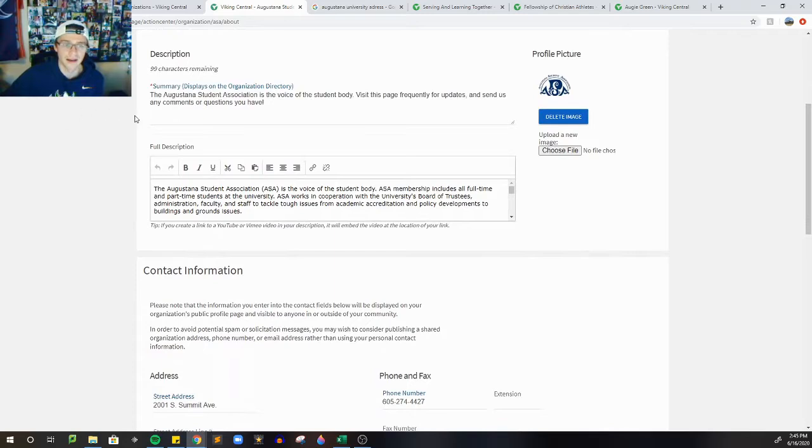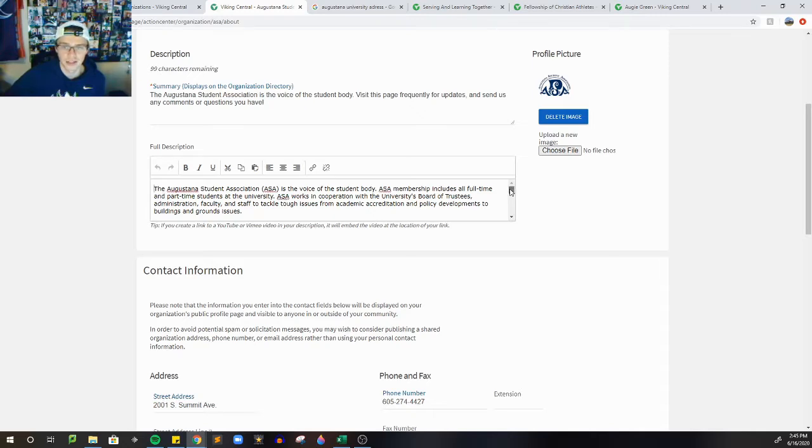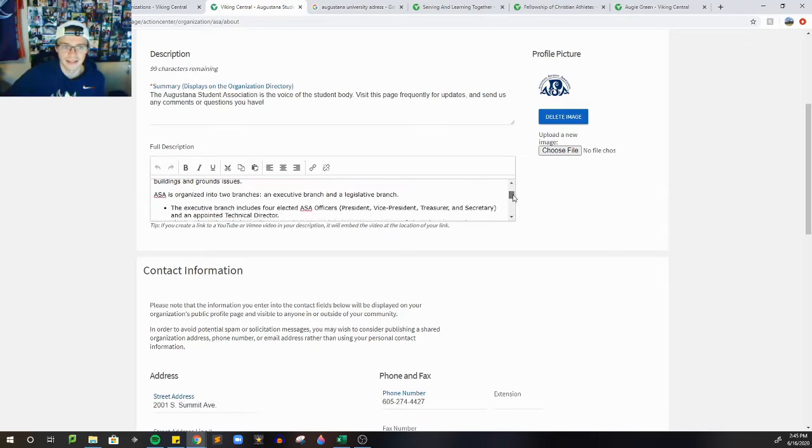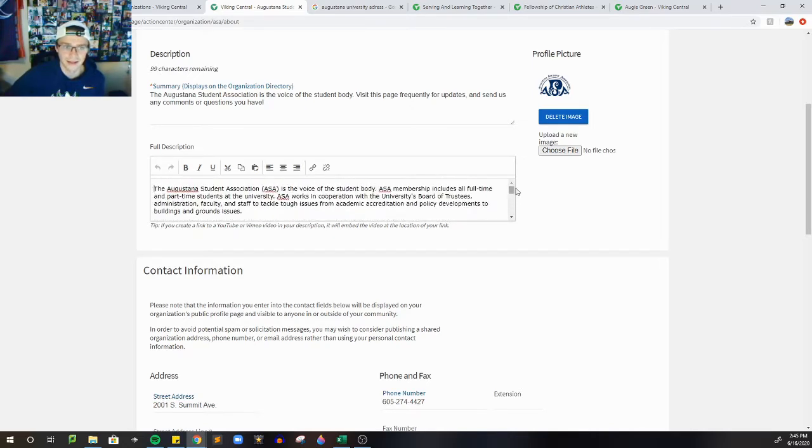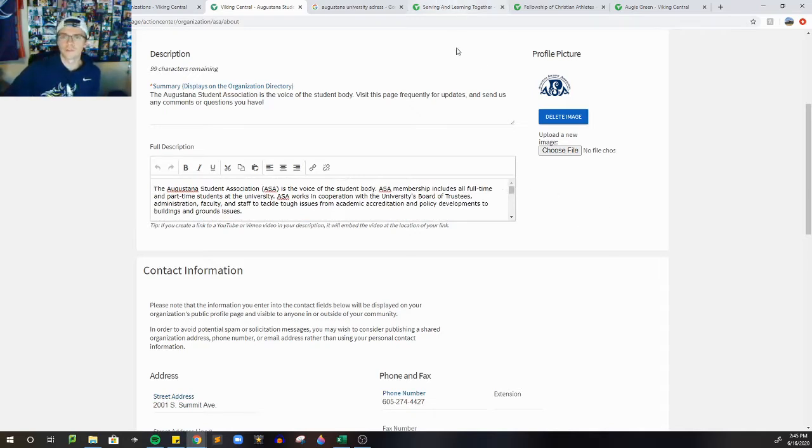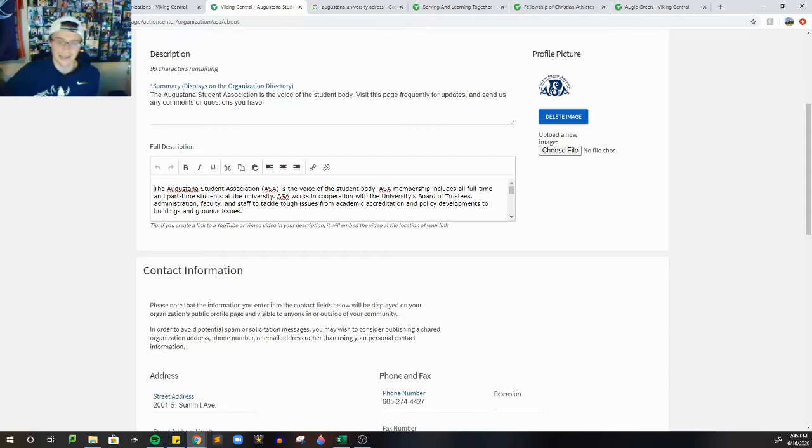And then probably single-handedly the most important element is the full description. There's a lot of clubs that don't have a full description, and it'd be really nice to see a lot of clubs add this. When I was scanning through a few other organizations, I was just trying to write down a few of the things that are kind of consistent, or a few of the ideas if you need to write one.